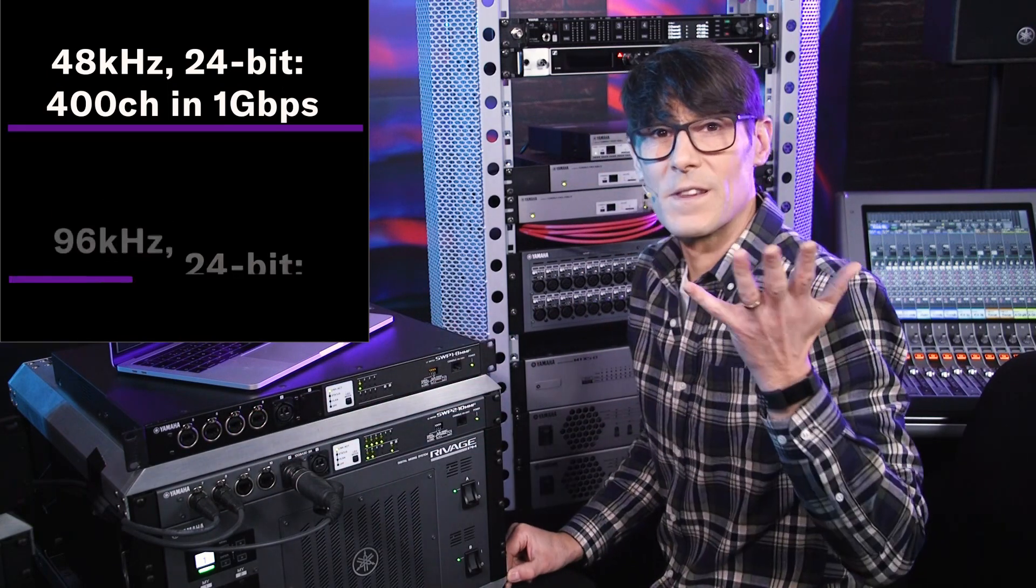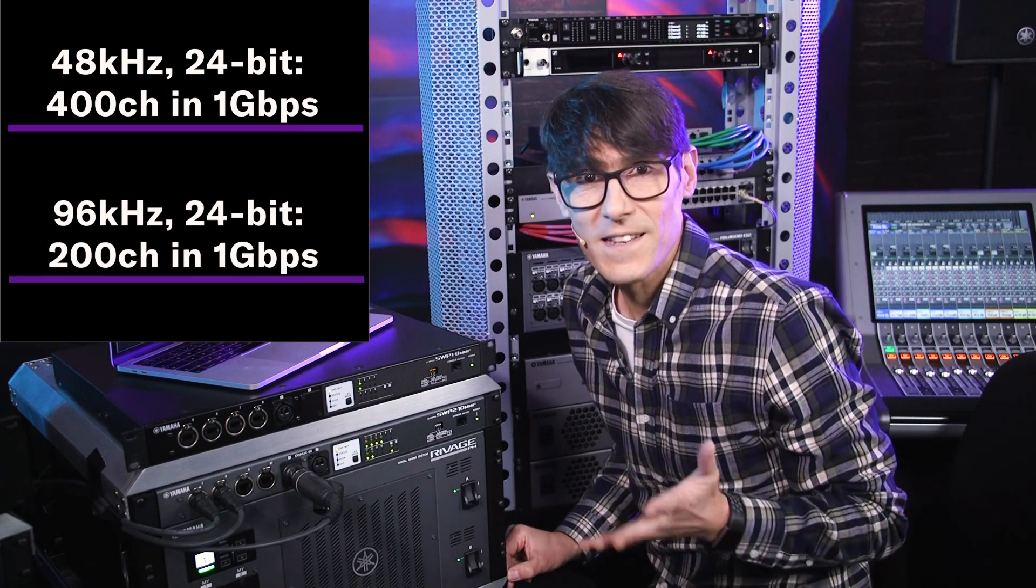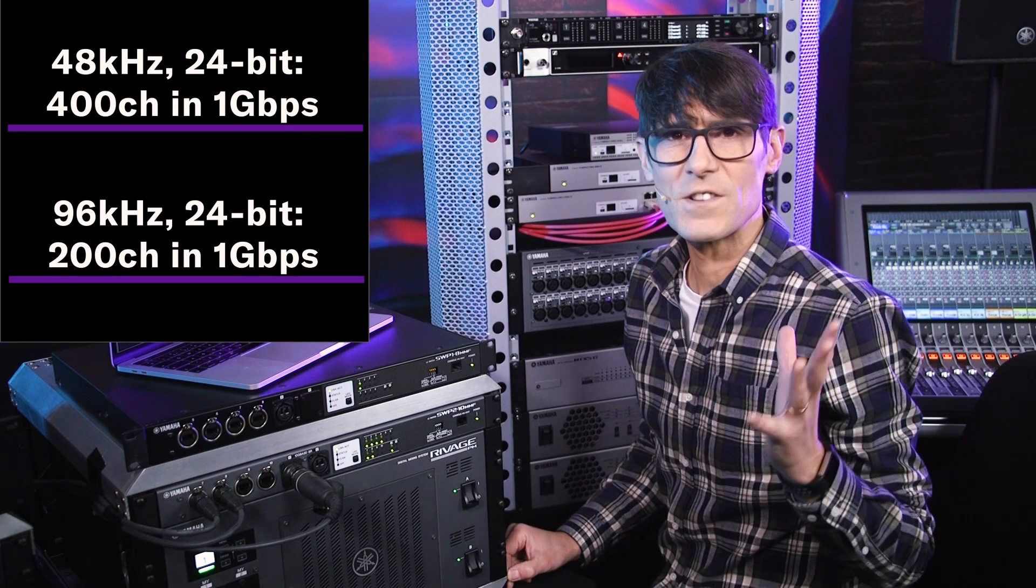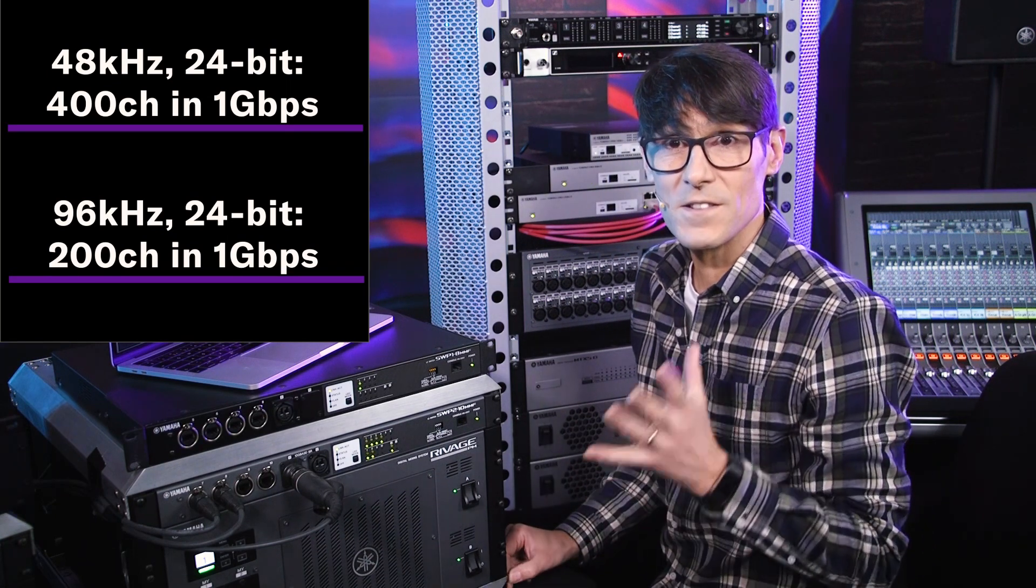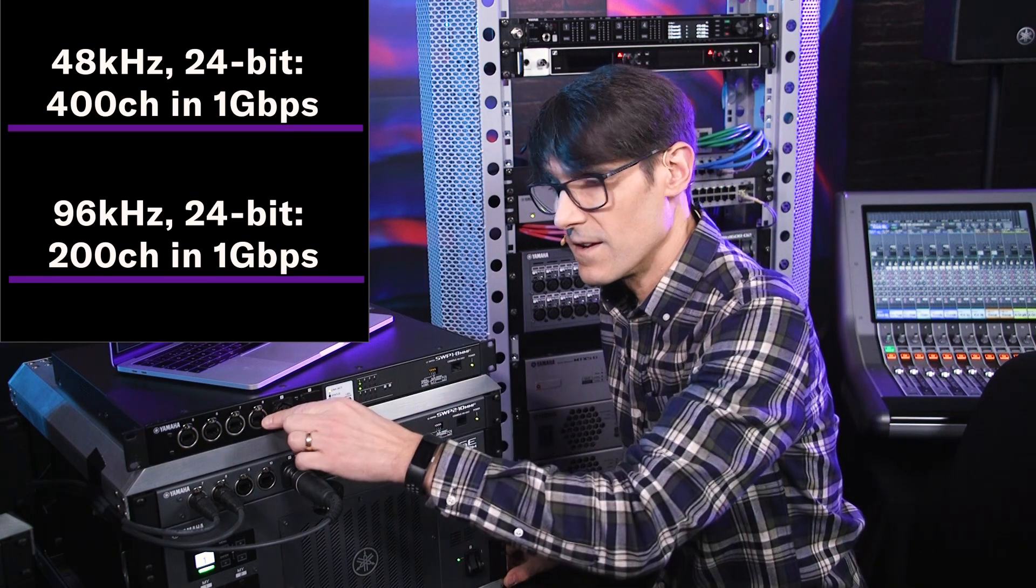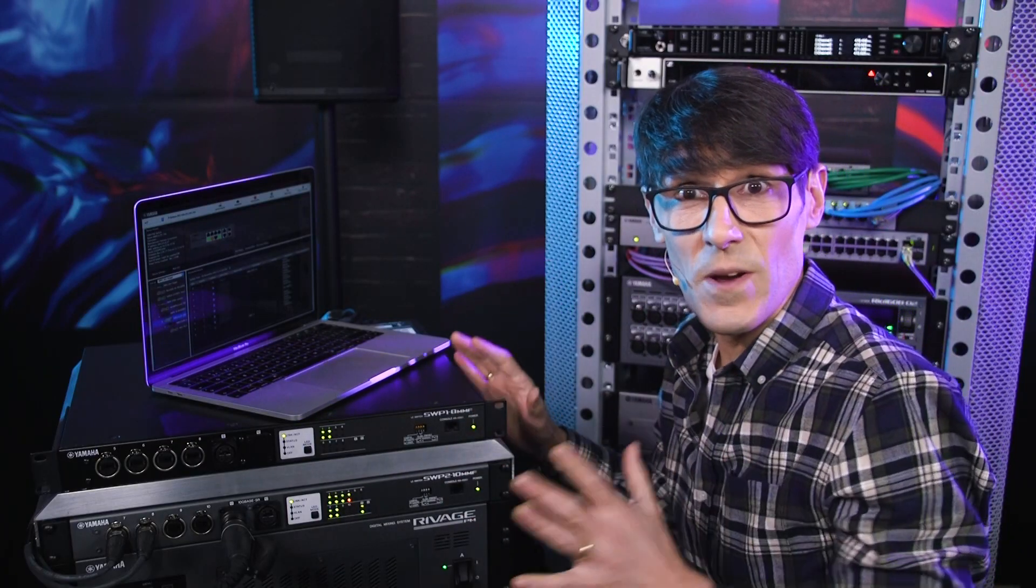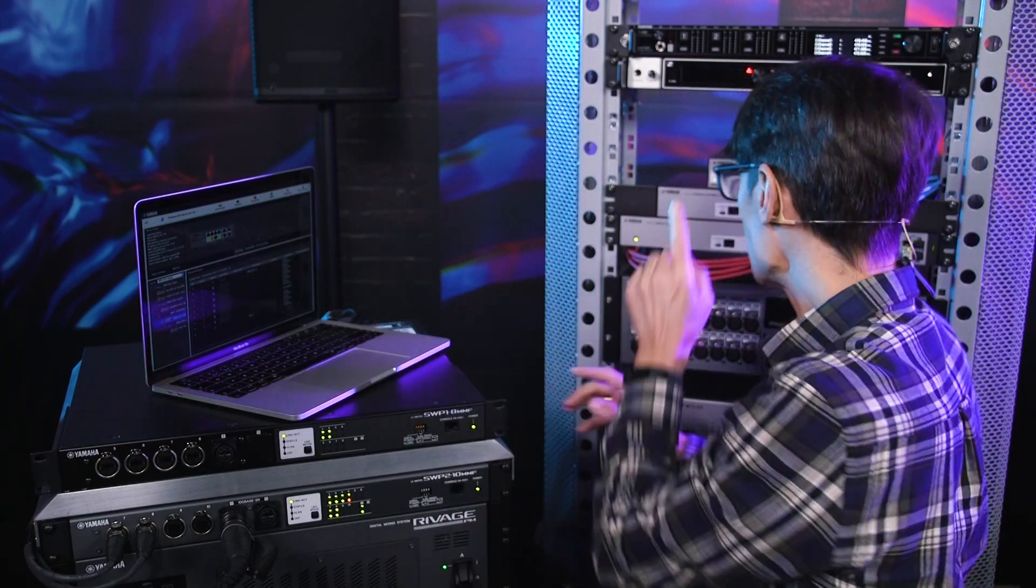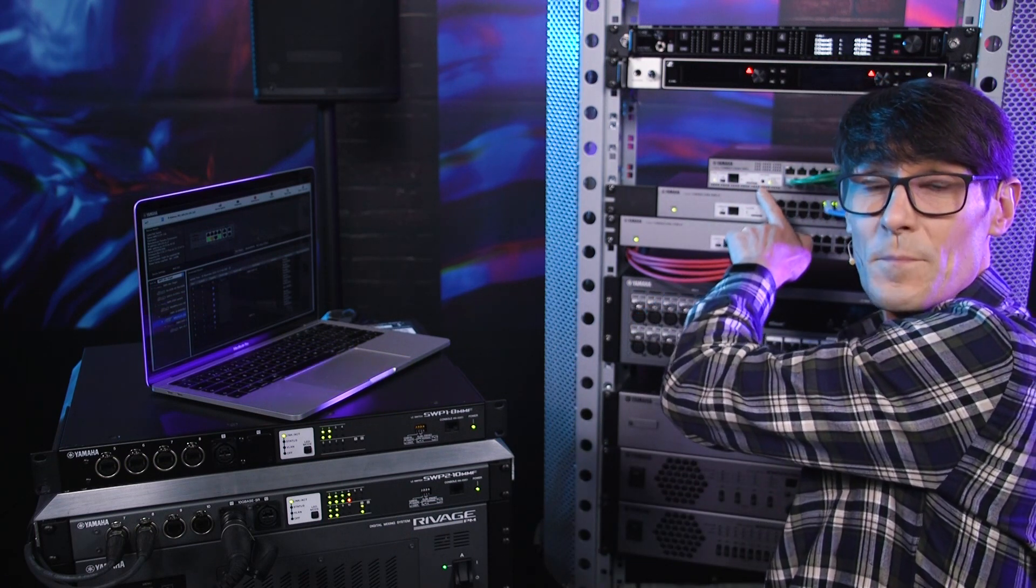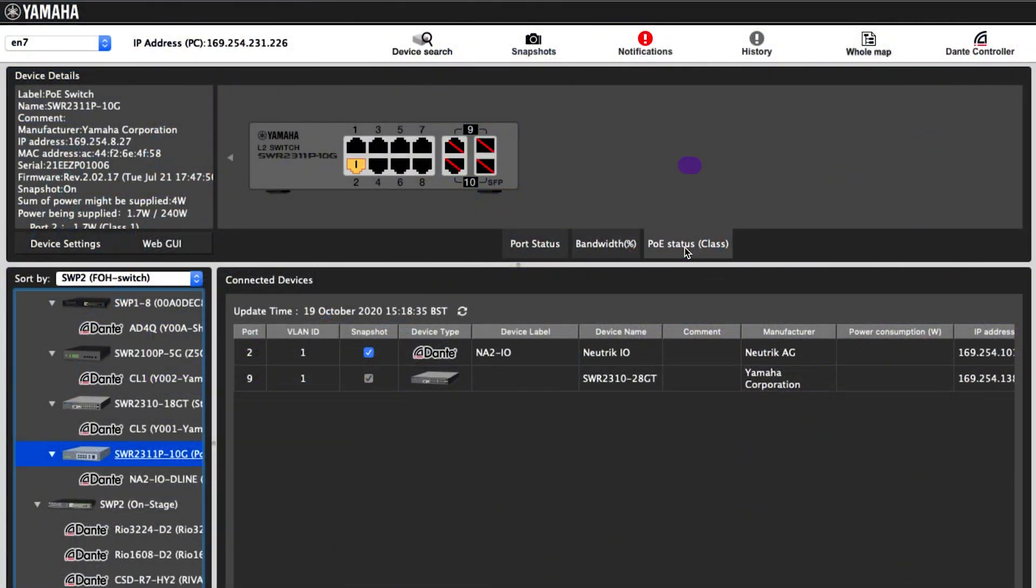Obviously, double the data rate for 96 kHz, so half the channel count to 200 within a 1 gig link. With a switch that provides PoE, such as the SWR2311P10G, you get an extra tab to show the PoE status of each port.